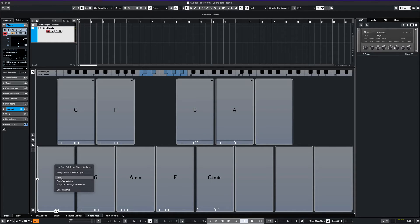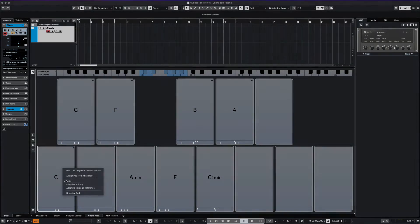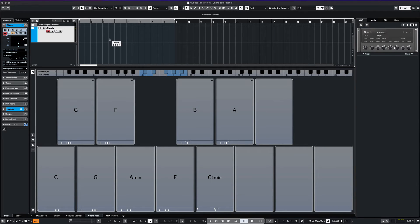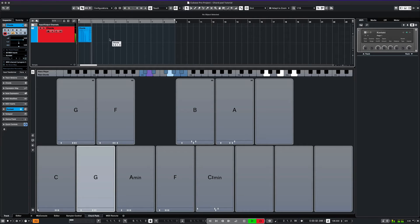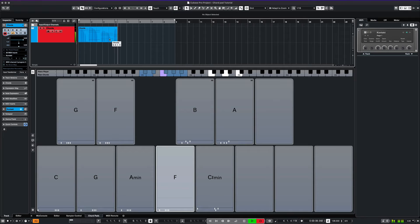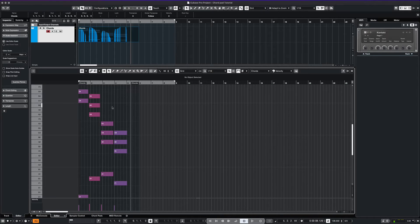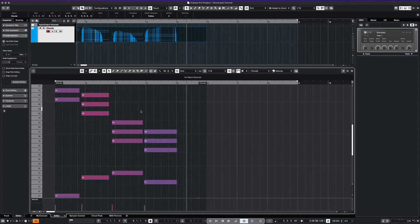You can also lock the pad so it keeps the tension and voicing unchanged. Now we can lay down our chord progression in real time using our MIDI keyboard as input. Let's click on our recorded event and verify the chords we just laid down. Here we can edit the MIDI notes as needed.